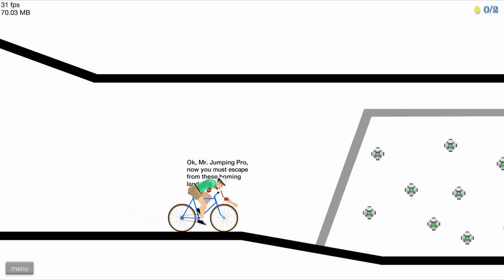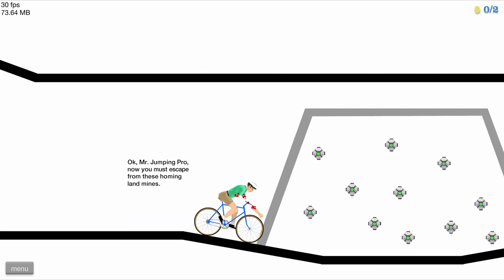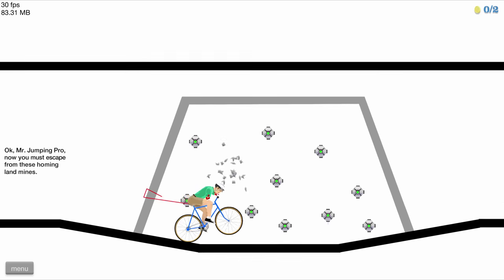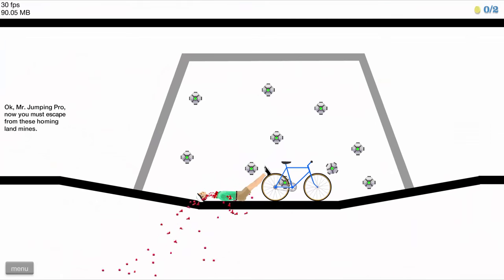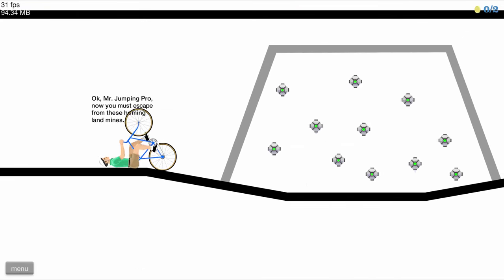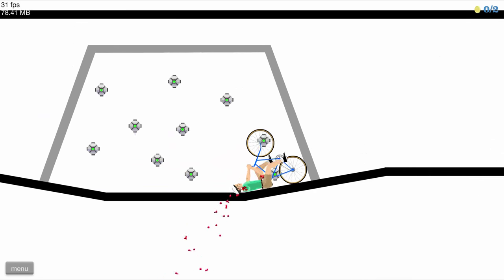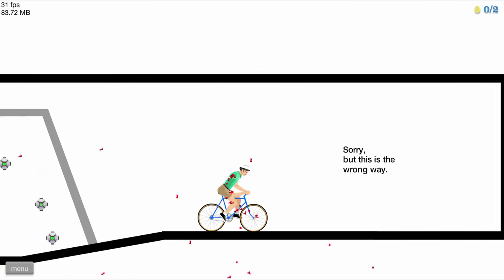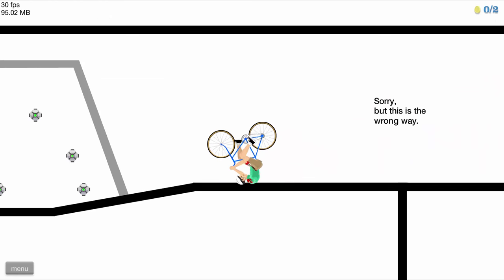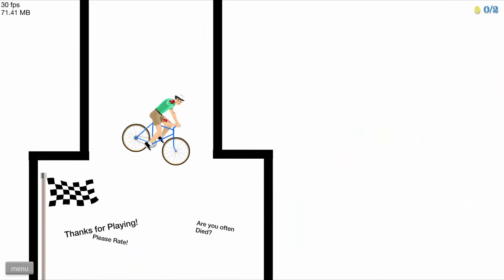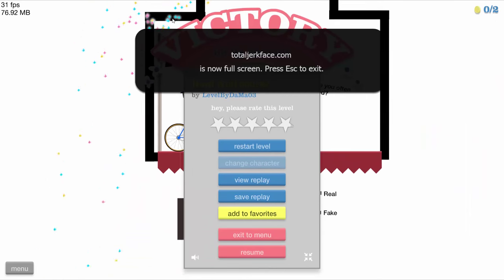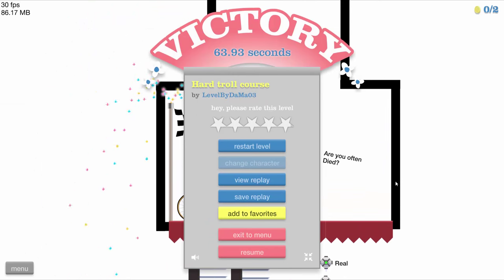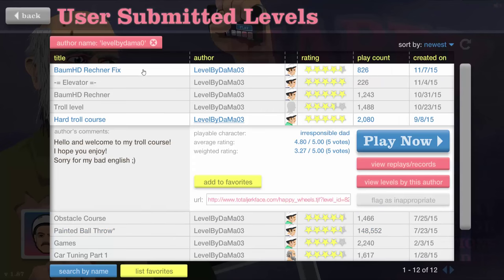You must escape from these homing landmines. That's not cool at all. Whoa! Not cool! Now we do the epic jump. Okay, Mr. Jumping Pro. Cool. Oh, geez. Sorry, but this is the wrong way. It's not. Okay, it is actually not the wrong way. Nice. Yes! We made it!